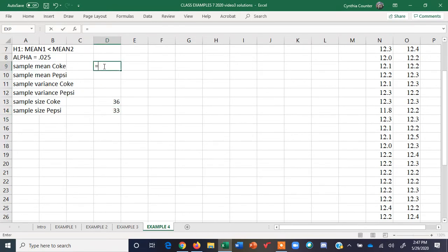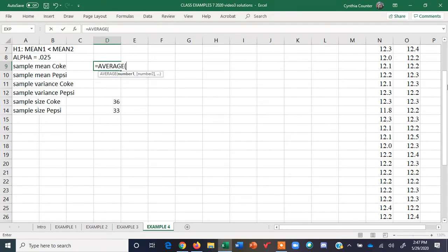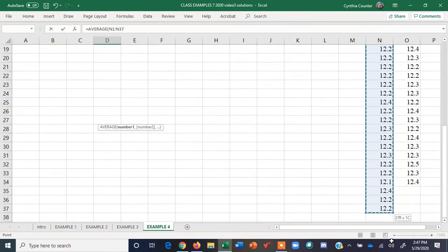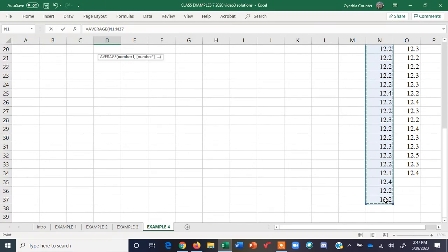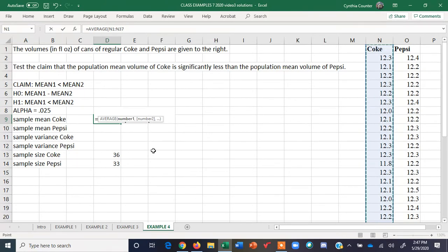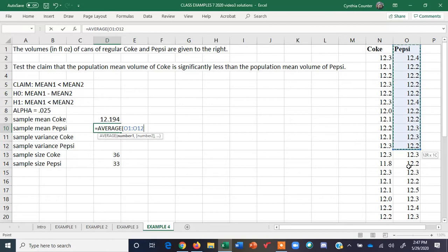The sample mean we'll compute using the AVERAGE function. So the average for Coke — just going to highlight all the data. Excel will ignore any cell that does not contain numerical values. Then sample mean for Pepsi — we use AVERAGE again, and highlight everything for Pepsi.